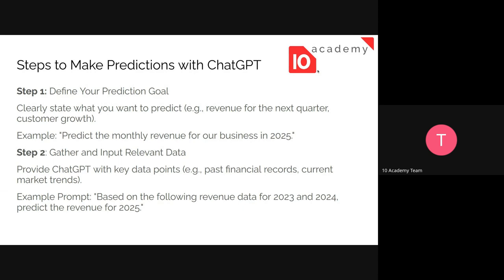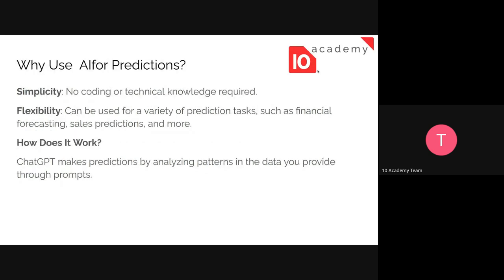So how can we make a prediction using ChatGPT or any AI? The first step is to define our prediction goal — we need to specify what we are trying to predict. Is it revenue? Is it sales? Is it the number of patients in a hospital? For example, 'Predict the monthly revenue of our business in 2025' is an example prompt.